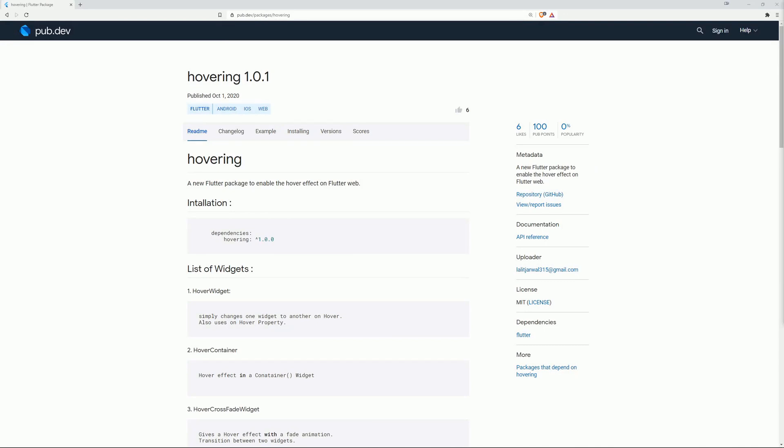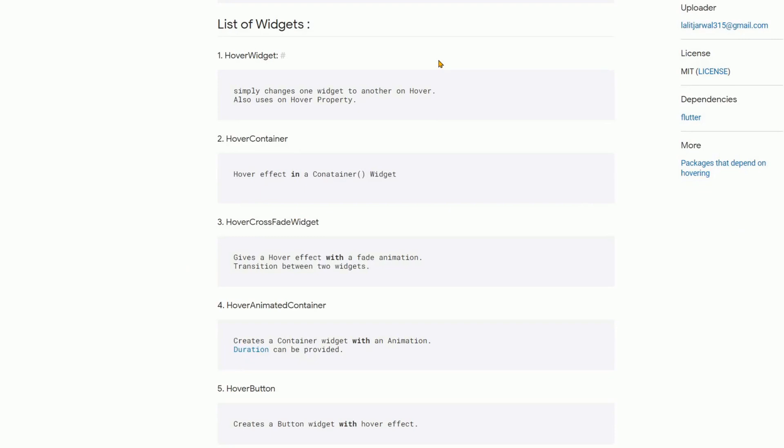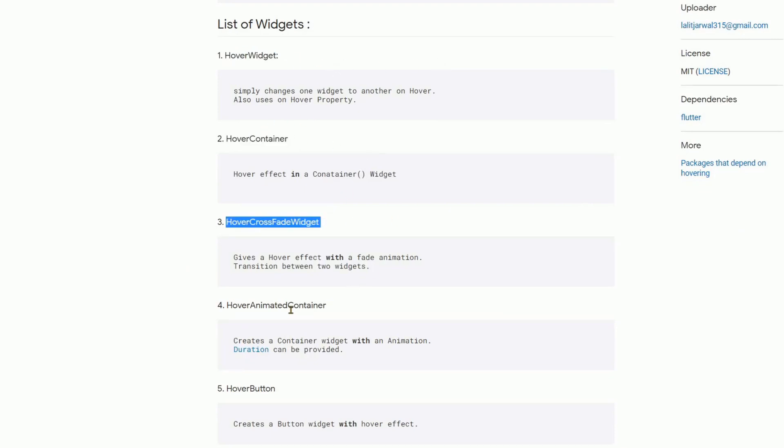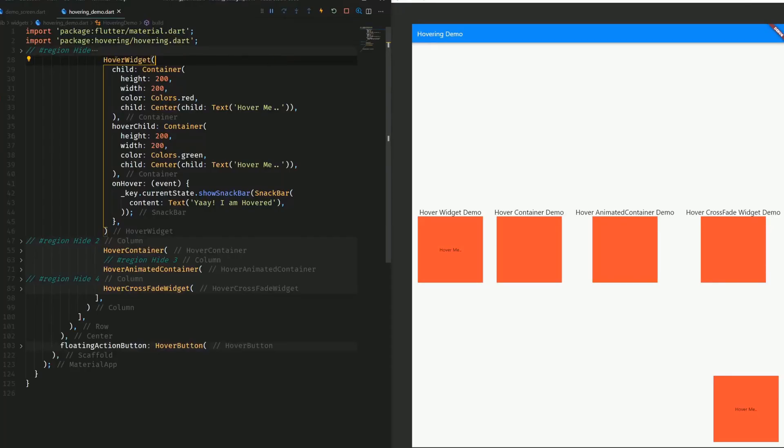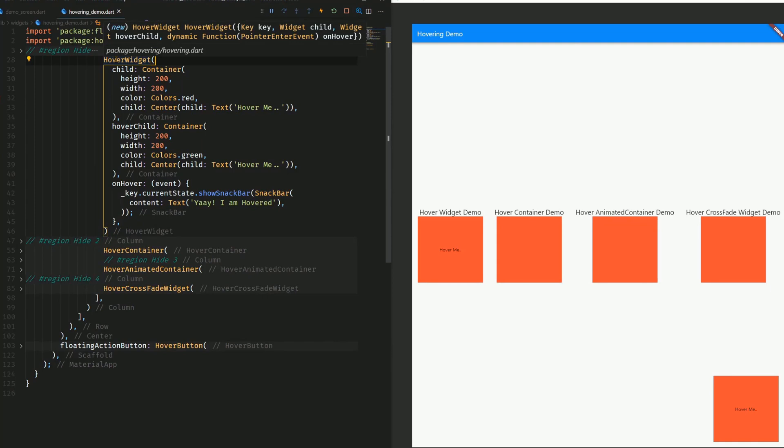Number 3 is Hovering, a new Flutter package to enable the hover effect on Flutter Web. This one provides you with a hover widget, a hover container, a hover crossfade widget, a hover animated container, and a hover button. The hover widget has three attributes, the child, the hover child, and an onHover method.